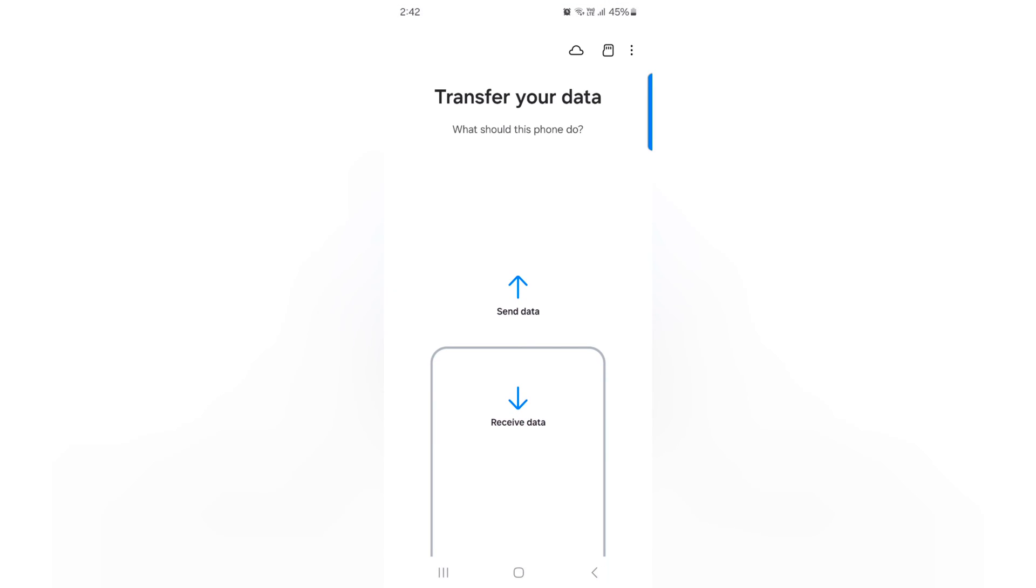Tap on Bring Data from Old Device. Here you need both your devices to transfer your data. Here you can see Send Data and Receive Data. Select the option and follow the on-screen instructions to transfer your data from old Samsung device to new Samsung device.